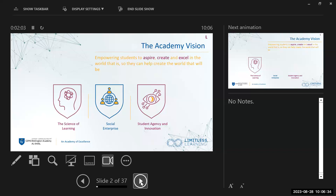We've got three pillars to work with: the science of learning — you may have seen some of that work on the walls as you come into school, very much driven by research and what happens in the classroom. Our next presentation is teaching and learning, and then we have our social enterprise, student agency, and innovation. These aspects you will keep coming back to throughout the academic year.